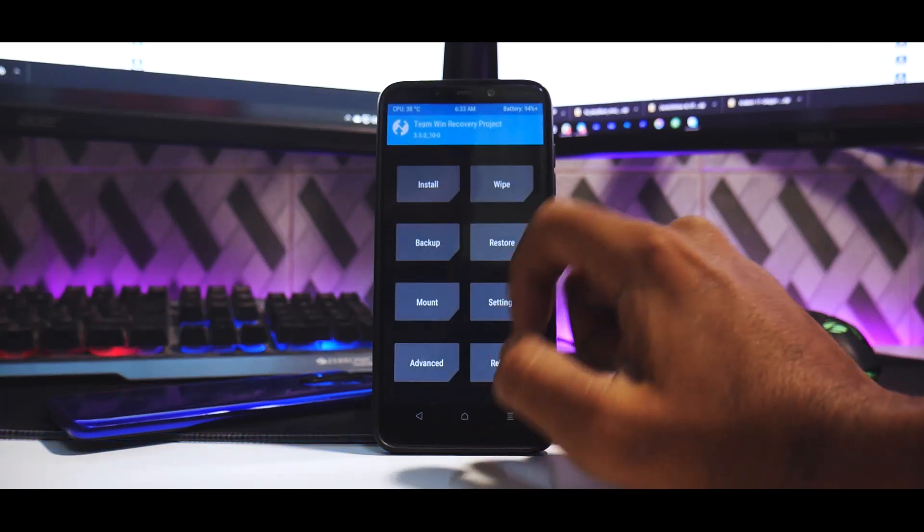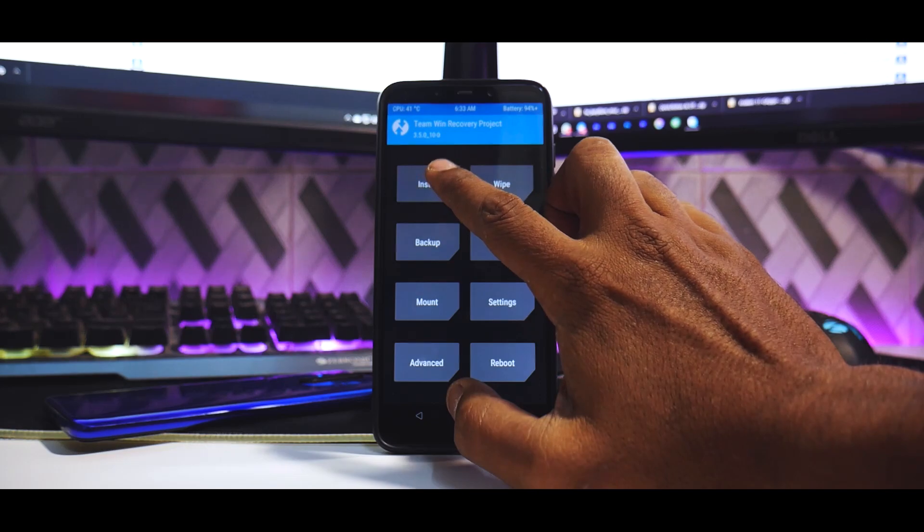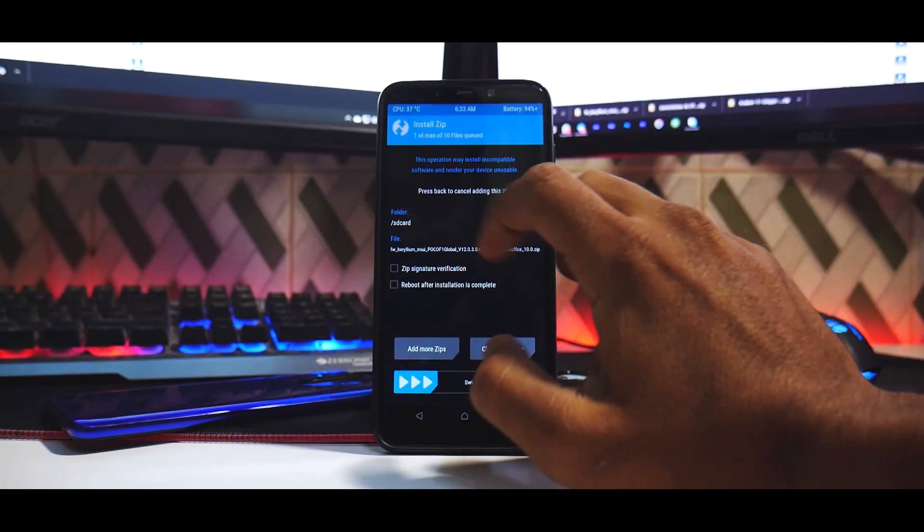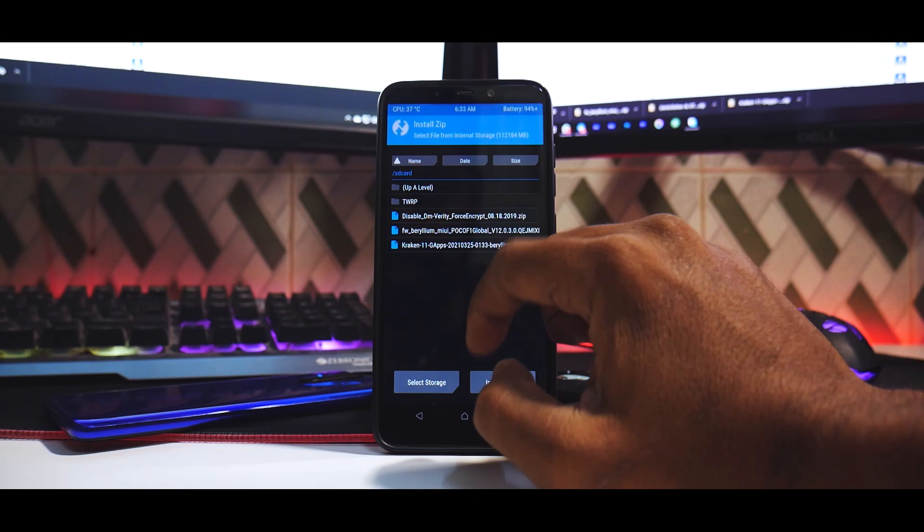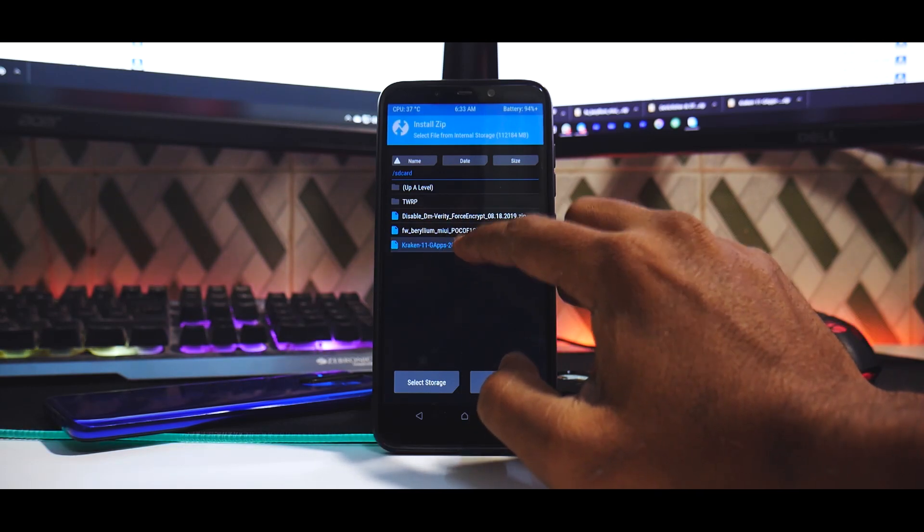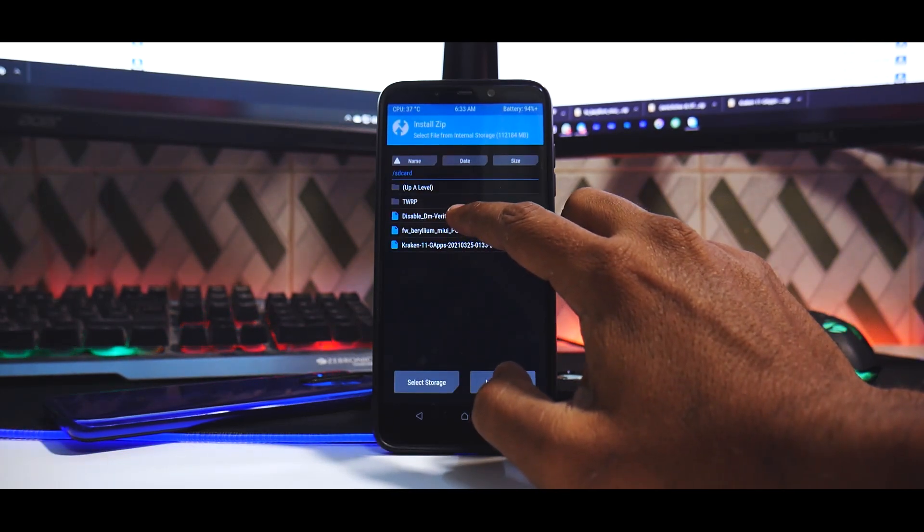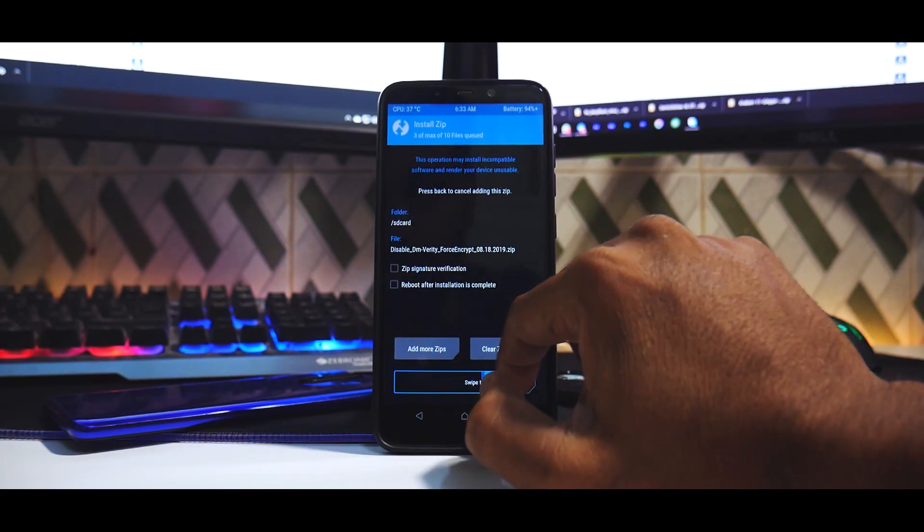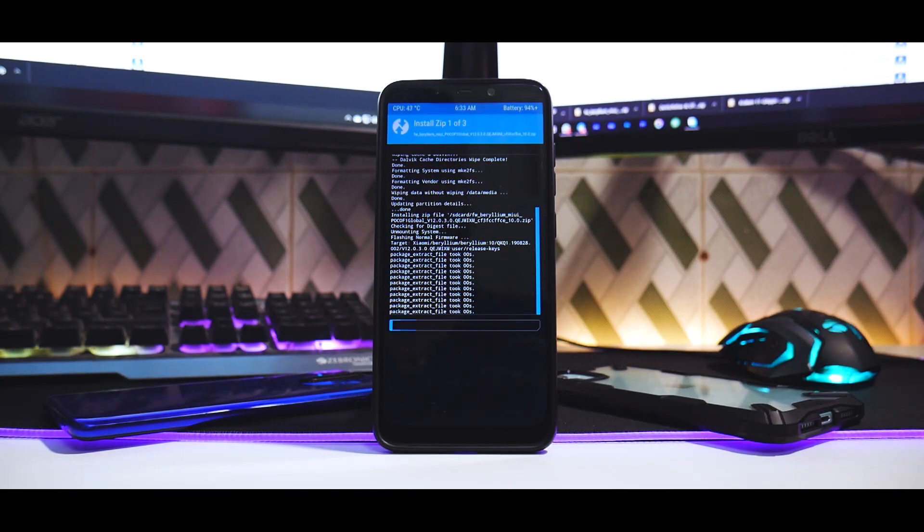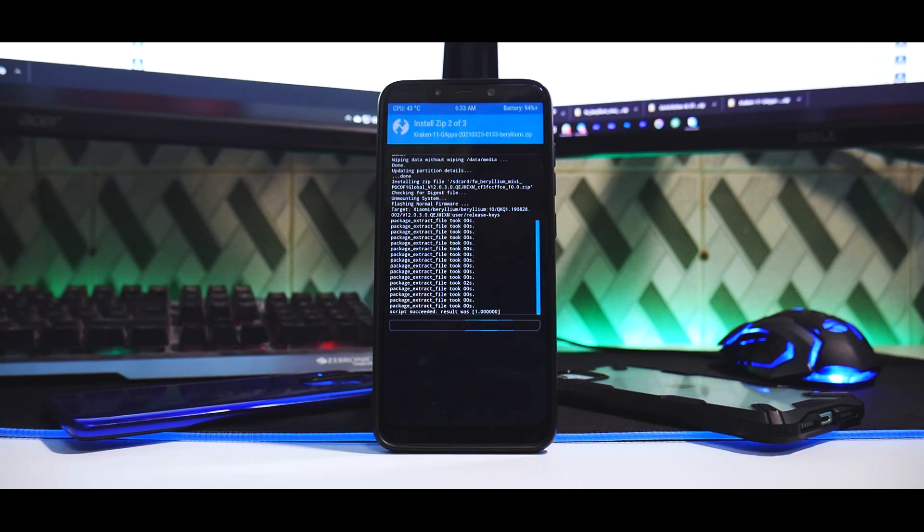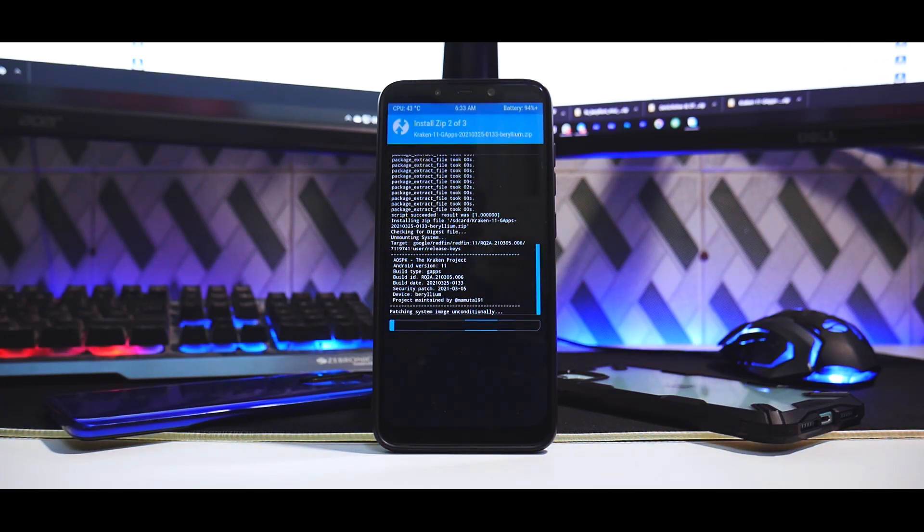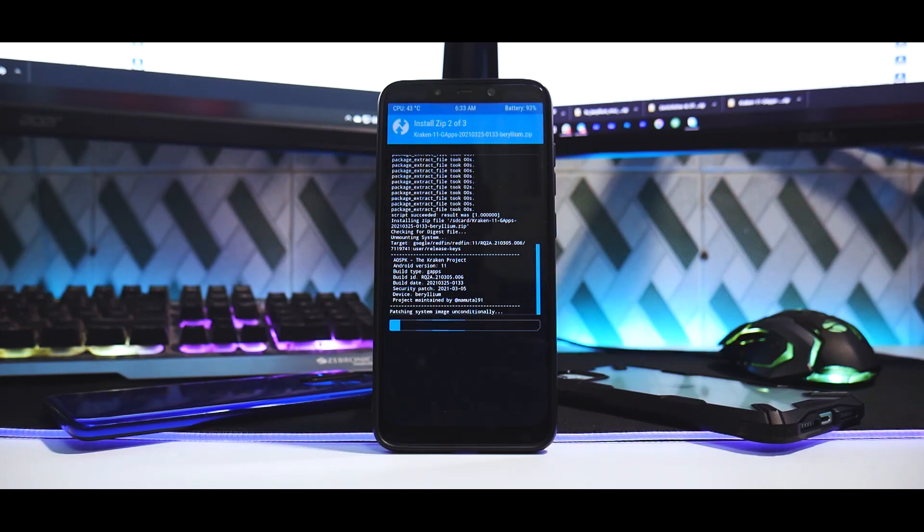Now we can begin the installation process. So Install. First thing that we will flash is the firmware, and then add more zips, and then the ROM itself. Add more zips and DFE. Swipe to confirm flash. Now remember, we are flashing three files together and two of them are heavy. One is like 100 MB and the other one is around a gig, so it will take anywhere between two to four minutes, so please be patient while that happens.